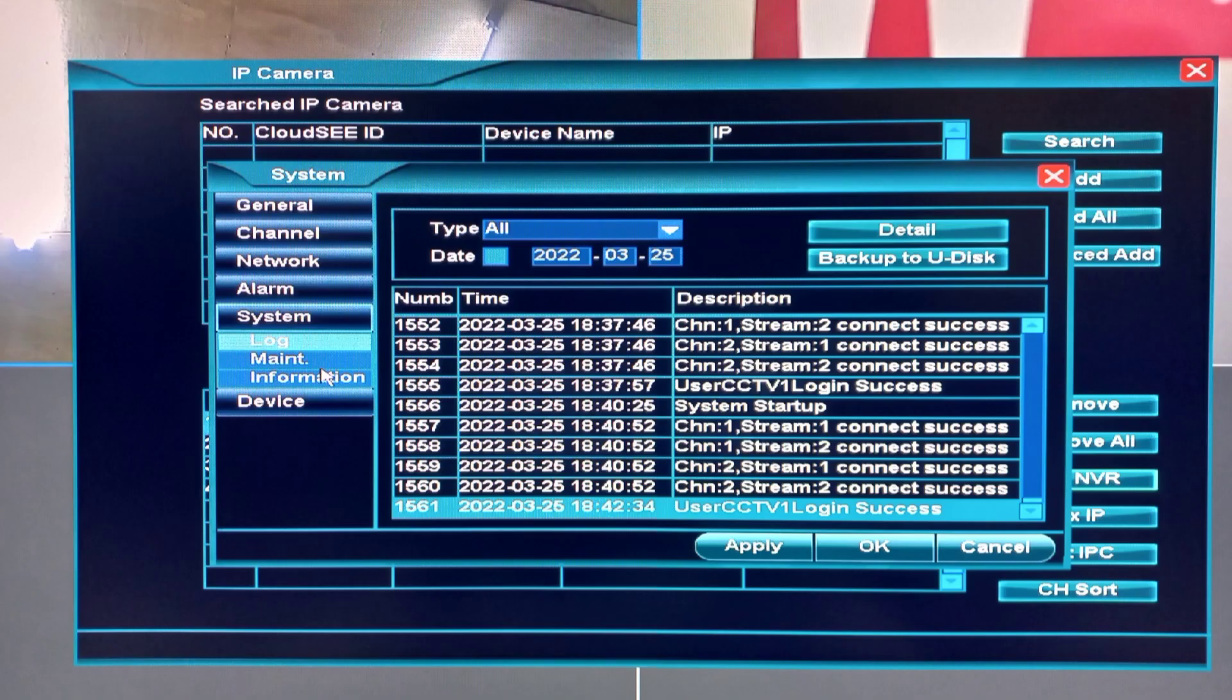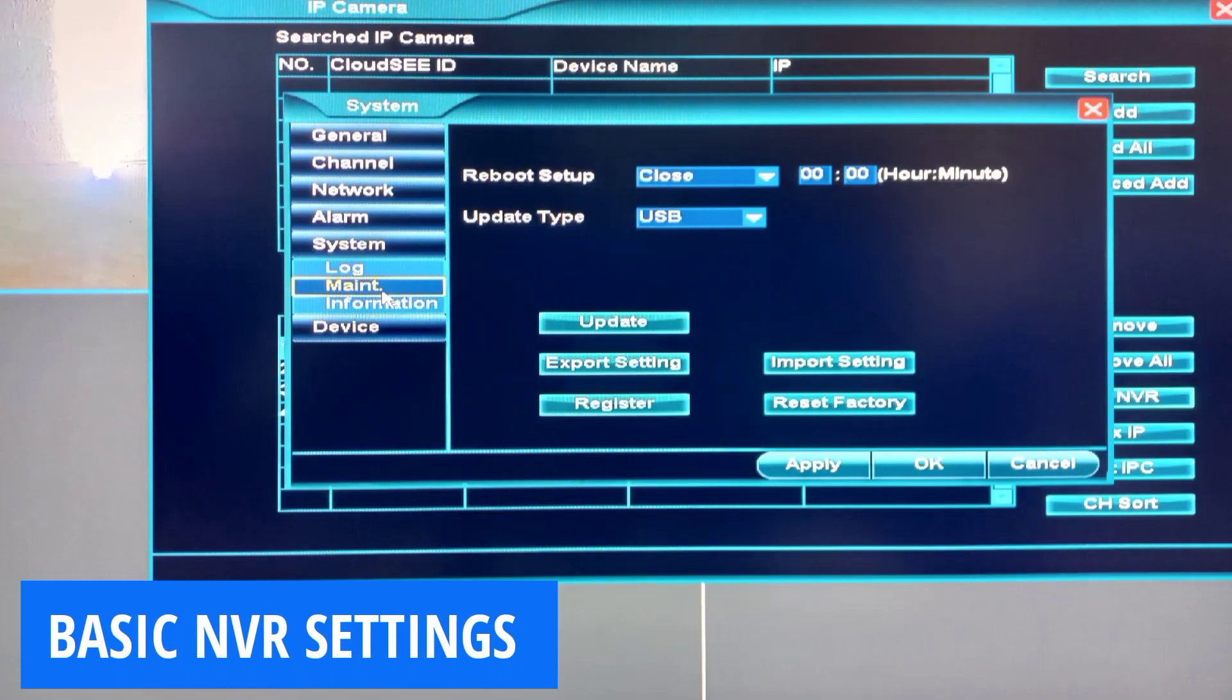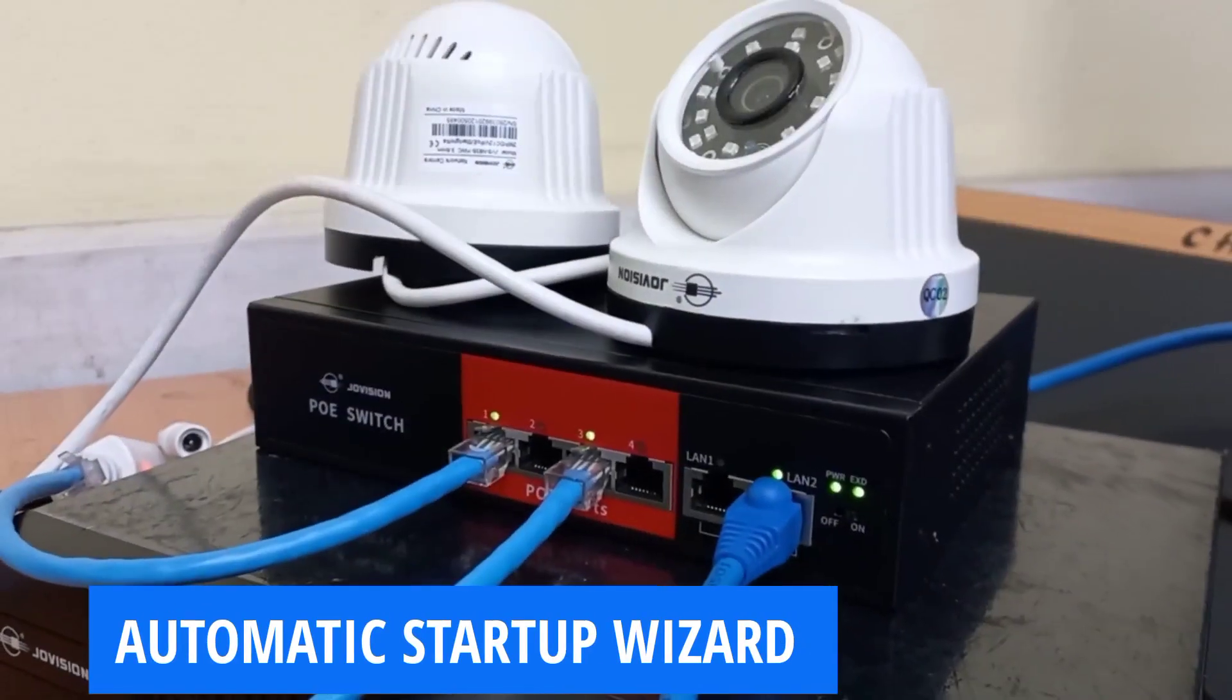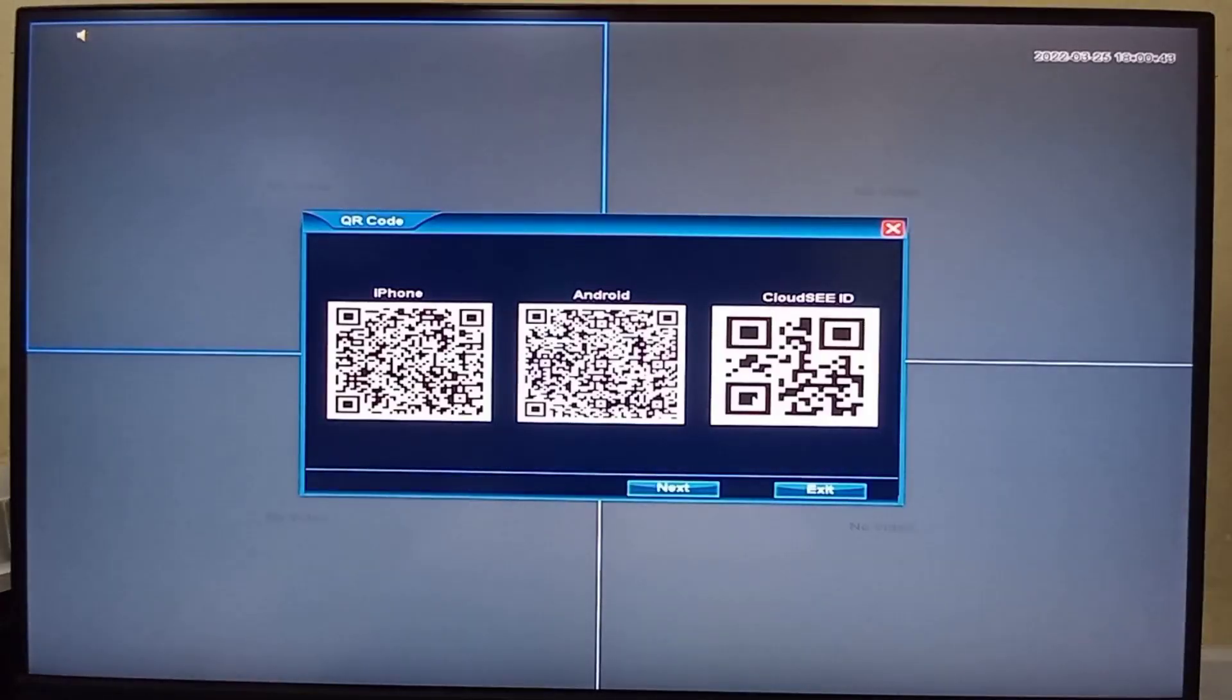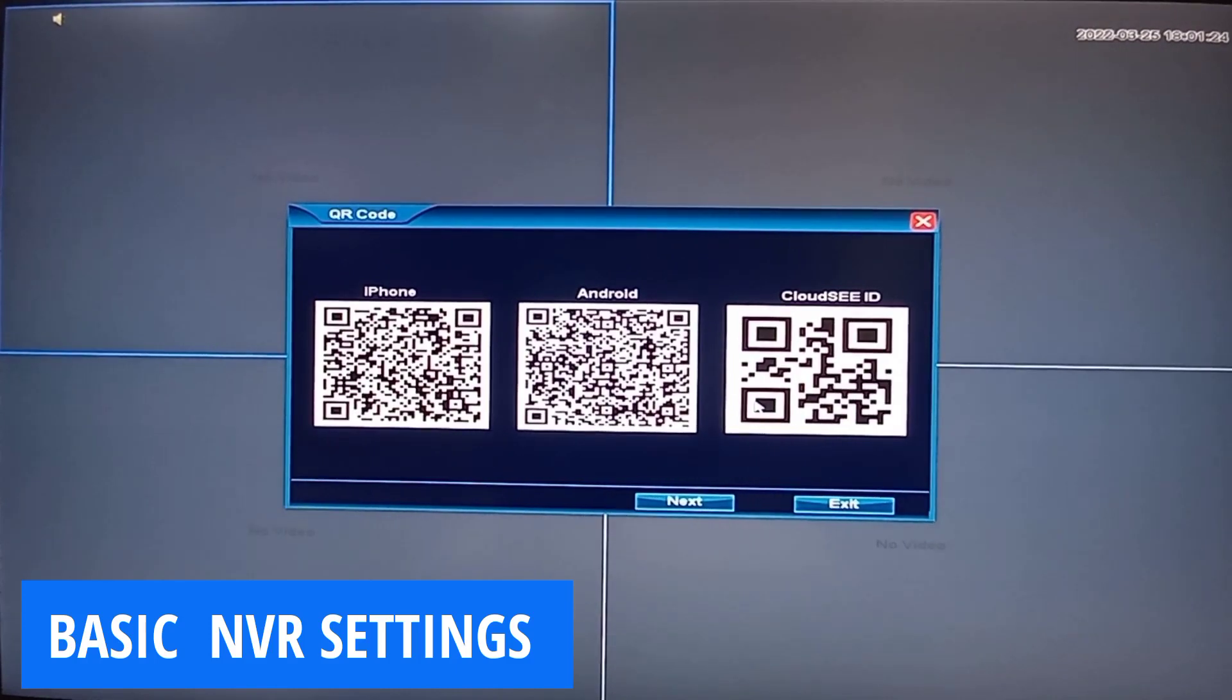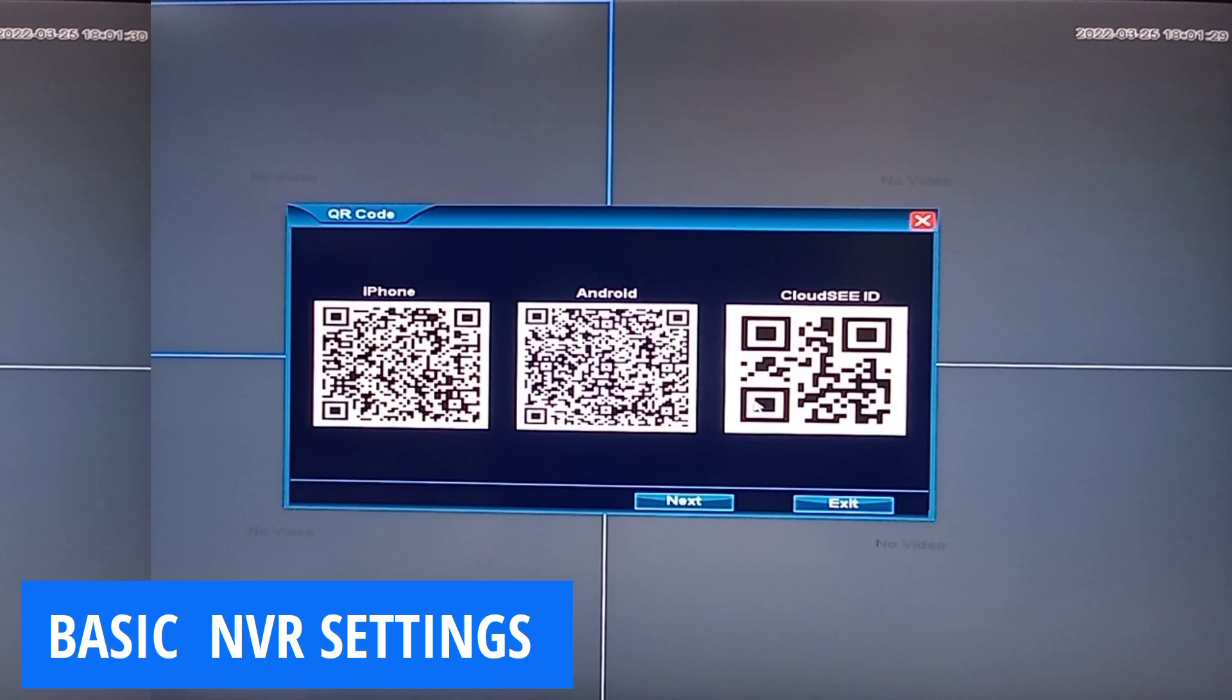In this video, I'll take you through basic settings that you can carry out on an NVR using the Automatic Startup Wizard. This is the first dialogue box you'll meet whenever you successfully boot an NVR, and this is the start of the Auto Startup Wizard.